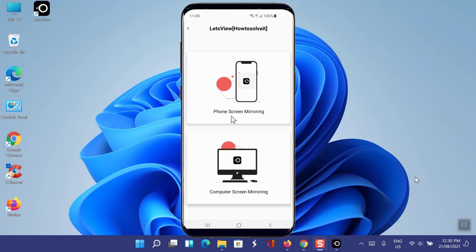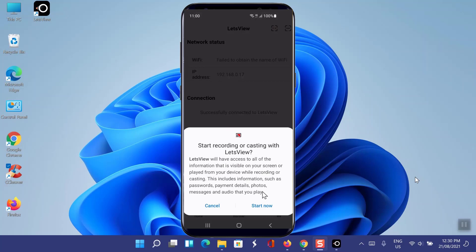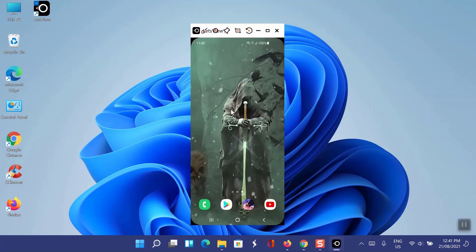Select your PC or laptop. Now you have two options: if you want to cast phone screen to laptop or PC, then select Phone Screen Mirroring. Or if you want to see your PC or laptop on your mobile, then select Computer Screen Mirroring. I will select Phone Screen Mirroring. Tap on Start Now. Here you will see your phone screen on your laptop or PC.